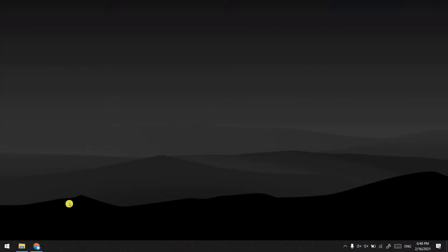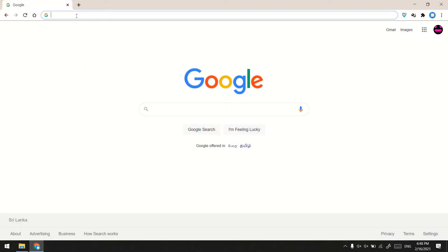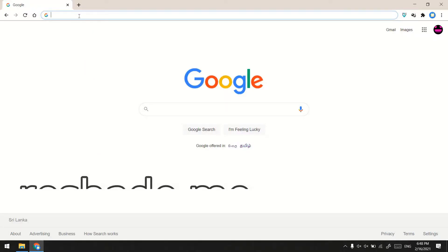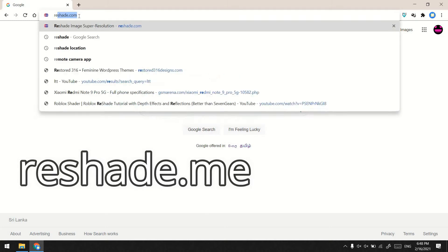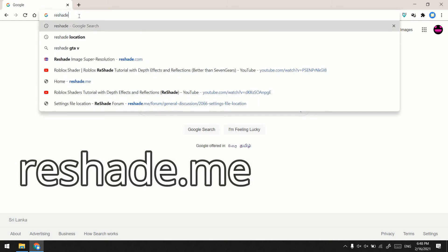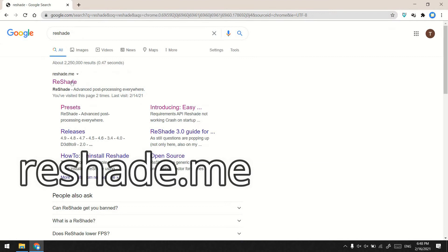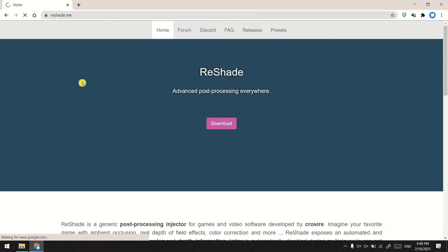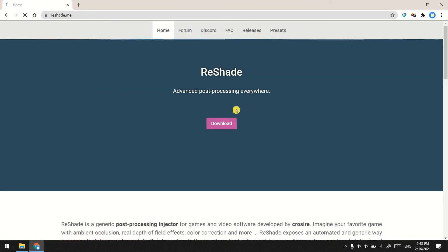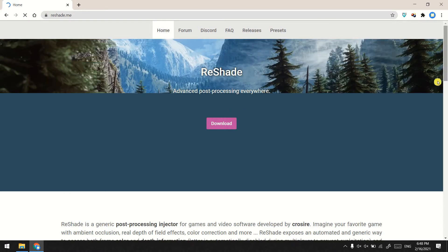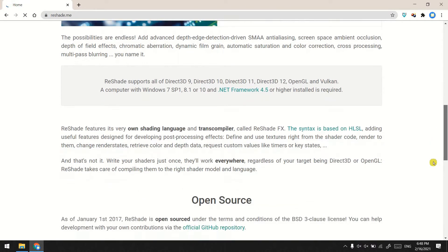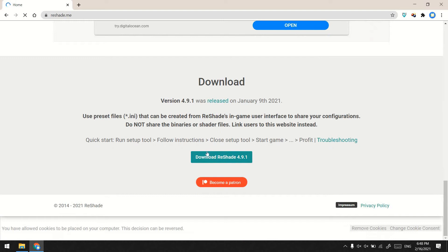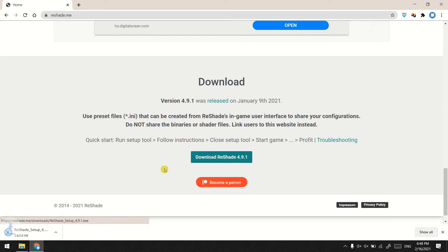First you need to install the Reshade application. There is a link to download Reshade in the description. Go to reshade.me, scroll down to the bottom of the website and click download. After Reshade is downloaded, open the application.